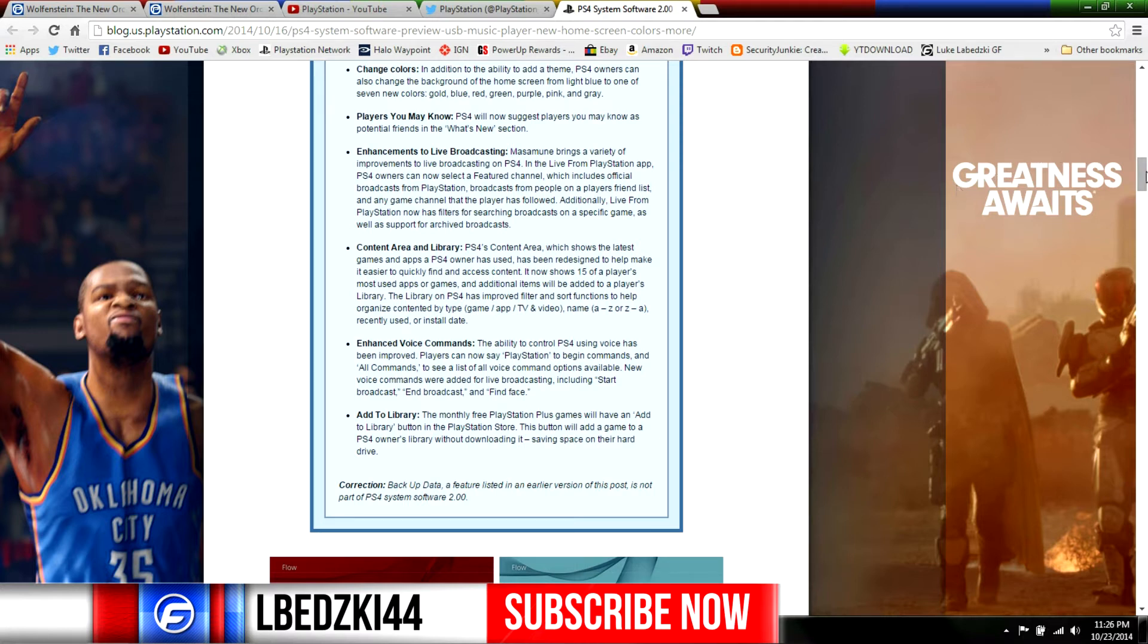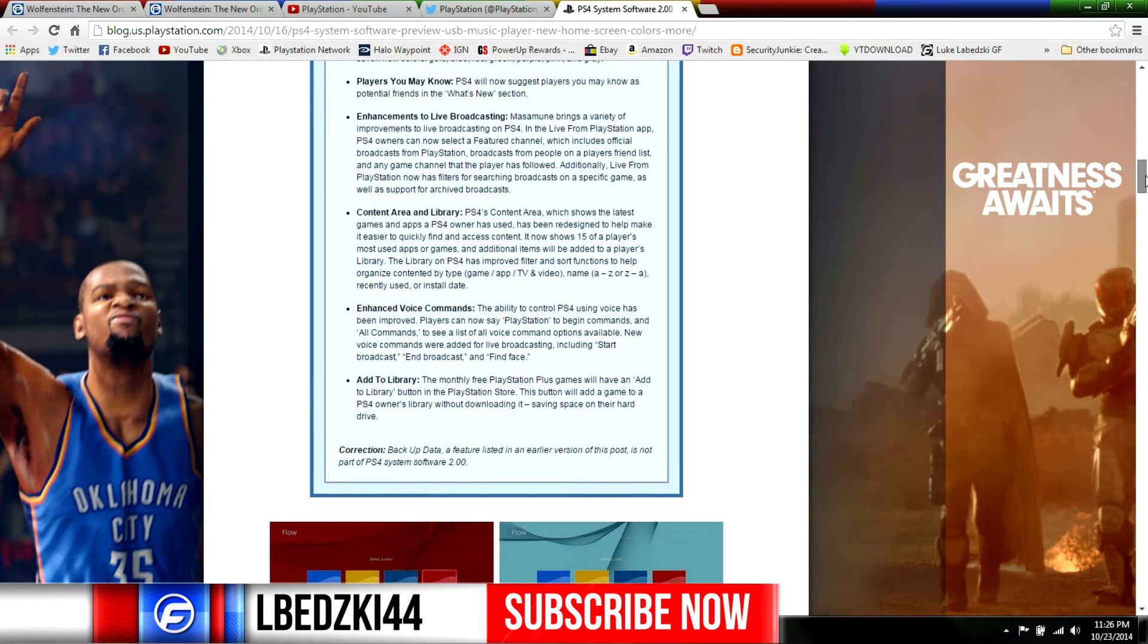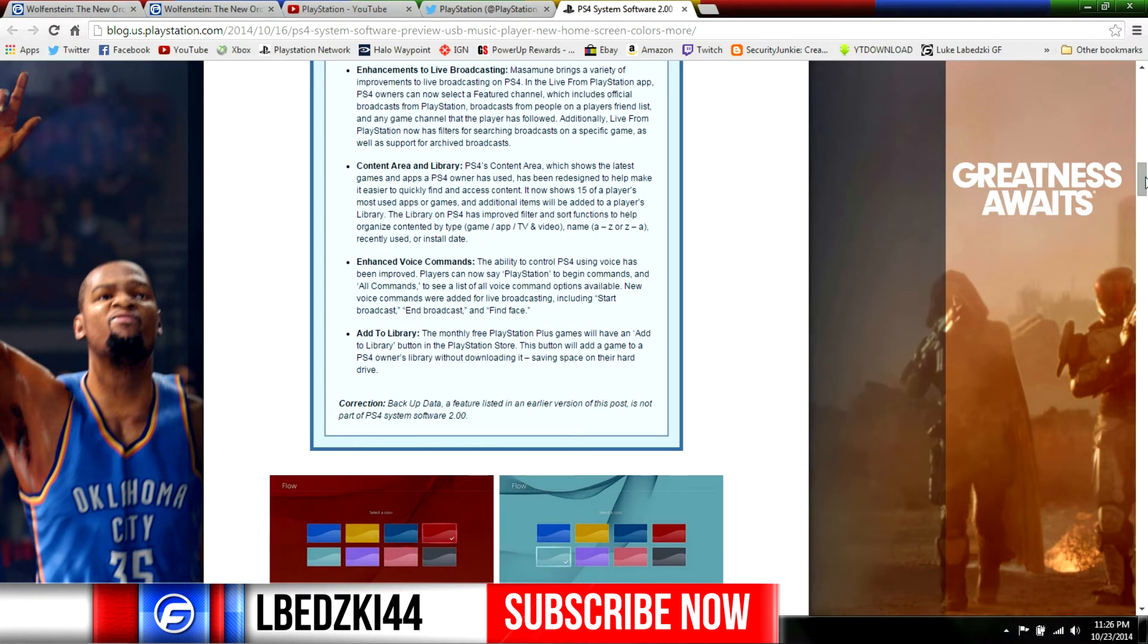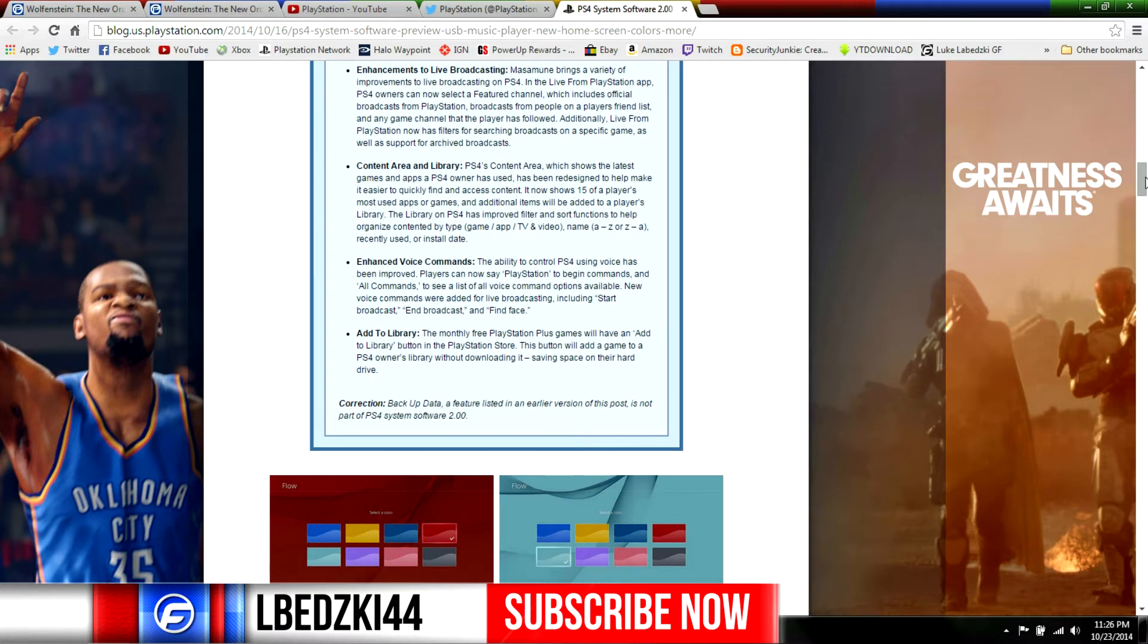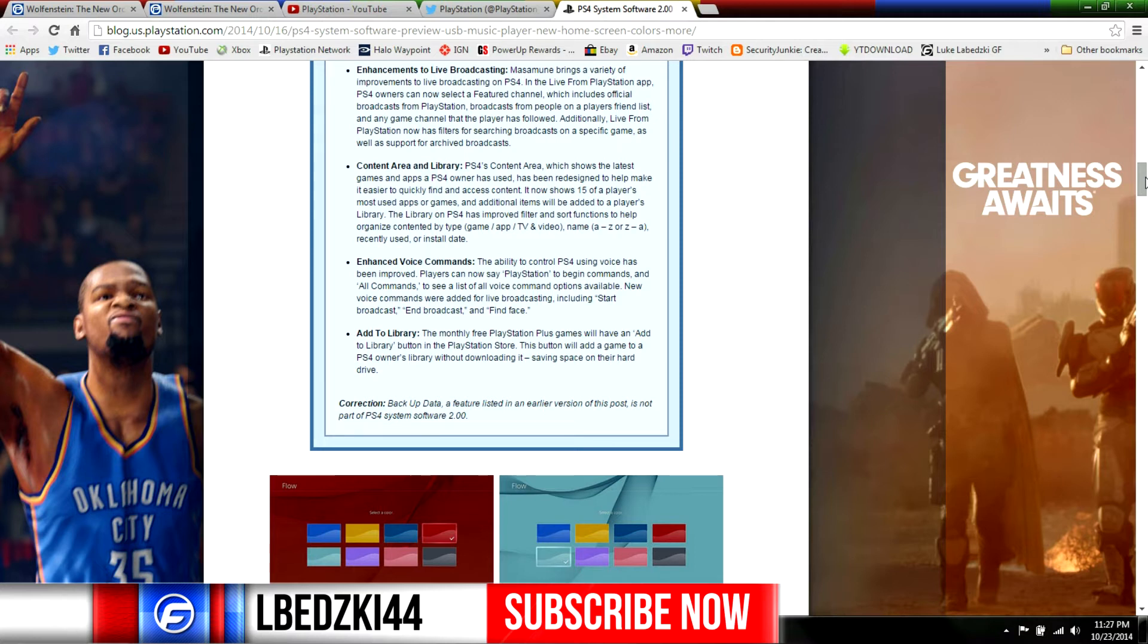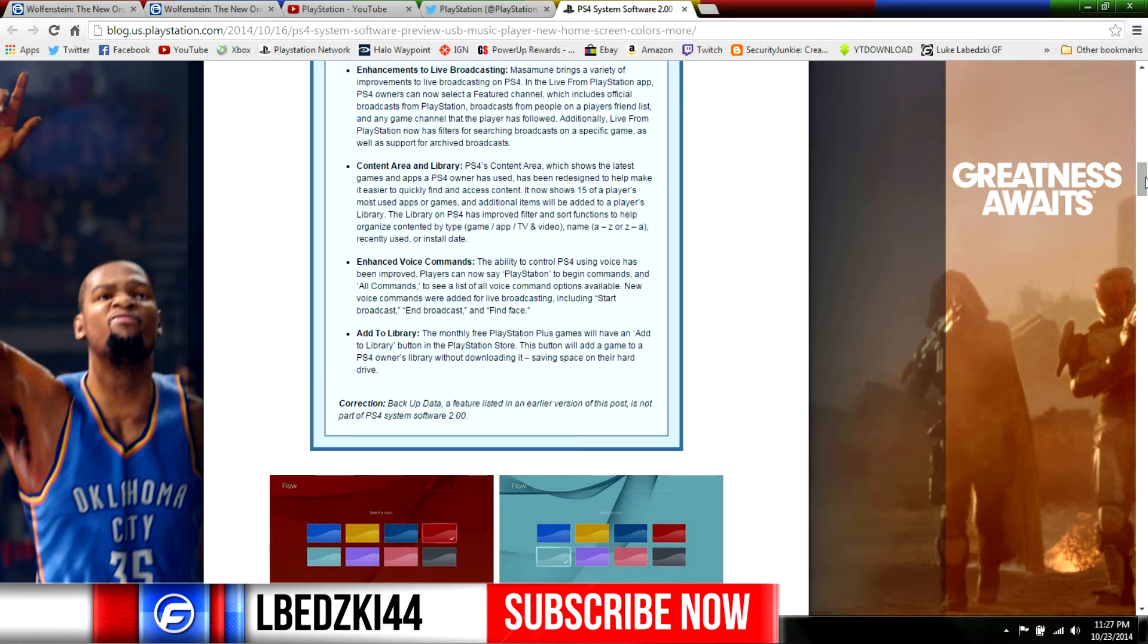This was really cool - the content area in the library. I'm gonna read this to you real quick: PS4 content area which shows the latest games and apps a PS4 owner has used has been redesigned to help make it easier to quickly find and access content. It now shows 15 of the player's most used apps or games, and additional items will be added to the library. The library on the PS4 has been improved to filter such functions to help organize content oriented by the game type - so a game, app, TV video stuff like that - or you could do alphabetical order, recently used, or install date.